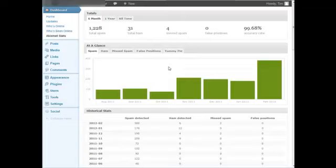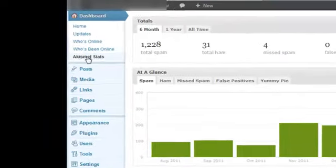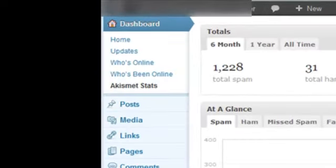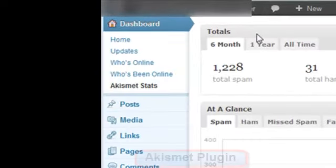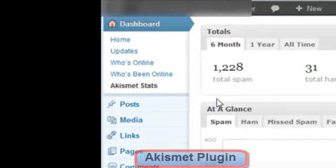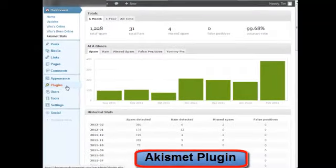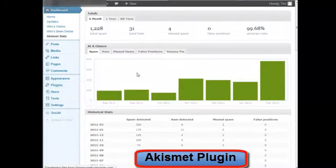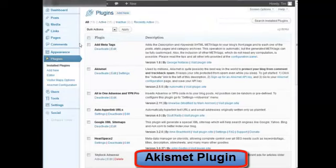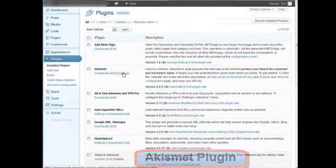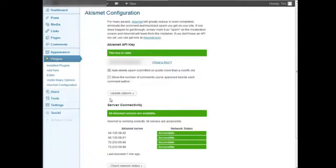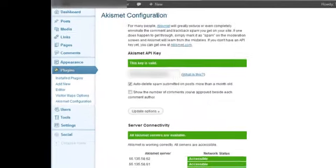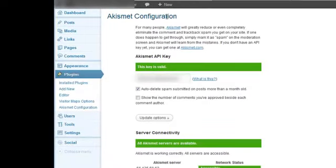Now first of all you're going to have to make sure that you have the Akismet plugin installed. With that, let's go to plugins here, install plugins, and Akismet. When you go into settings, when you first set this up, you need to have a key.